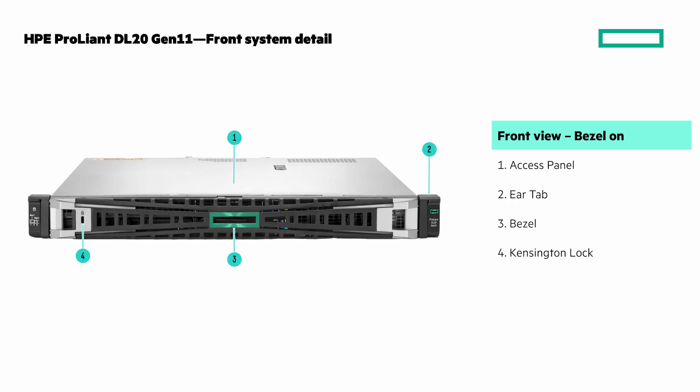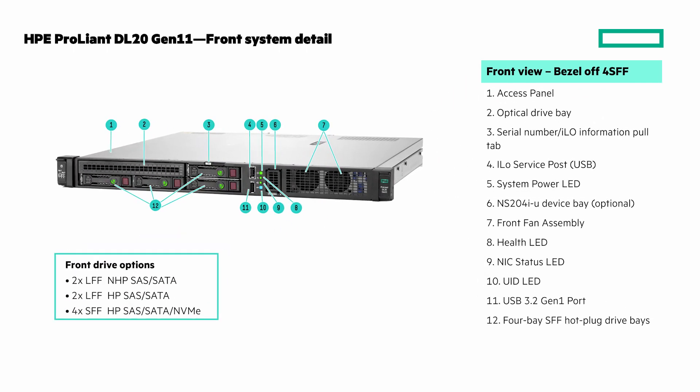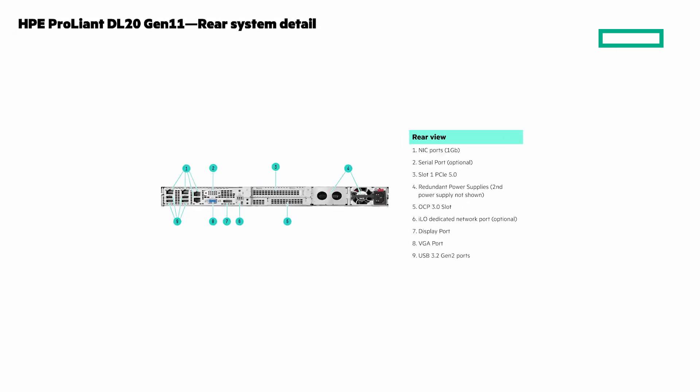The first view with the bezel on. The next is with the bezel off. And here's a view of the rear system detail.